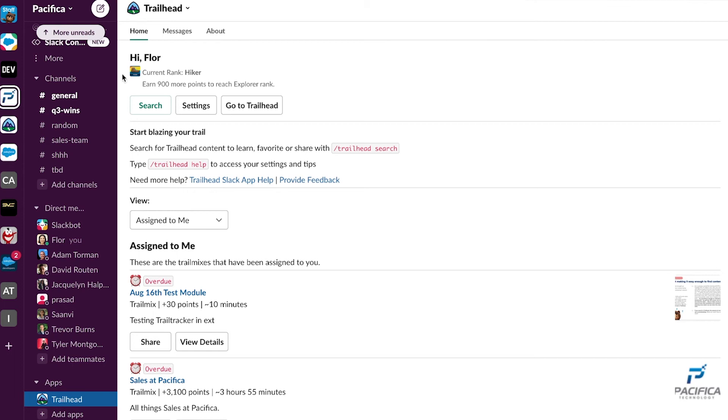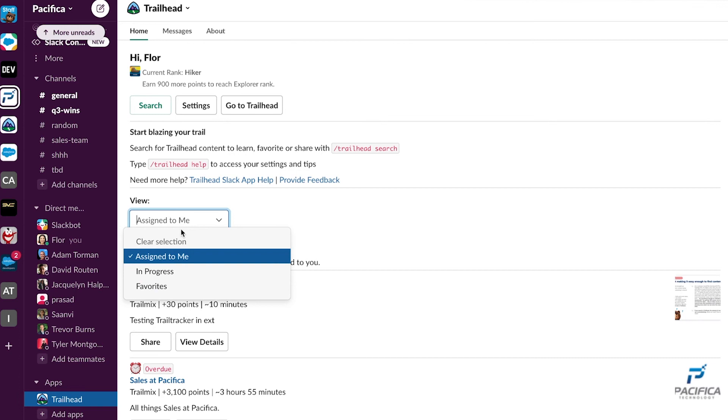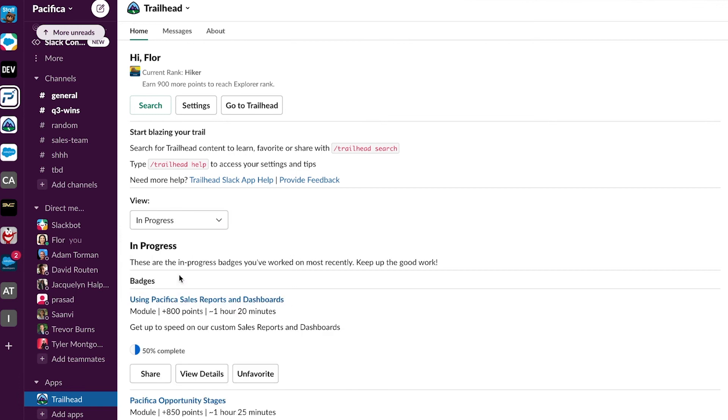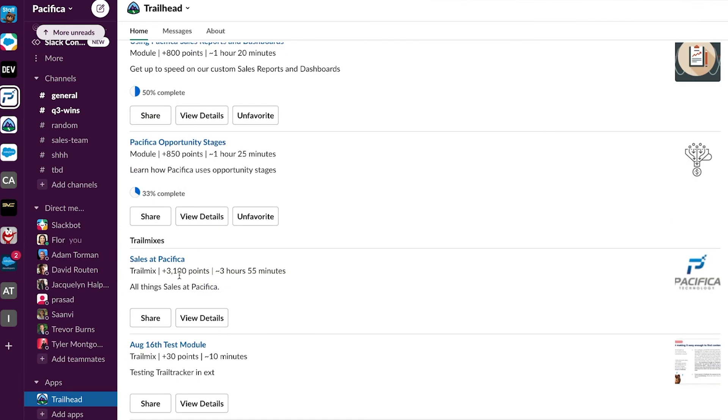View your name, rank, points, as well as your assigned trail mixes. You can also jump through the list to see your in-progress badges and modules that you have favorited for later.